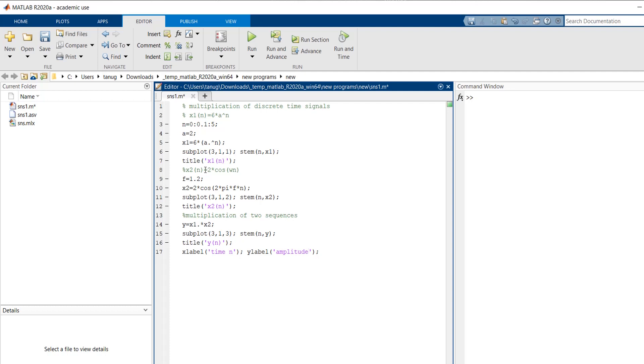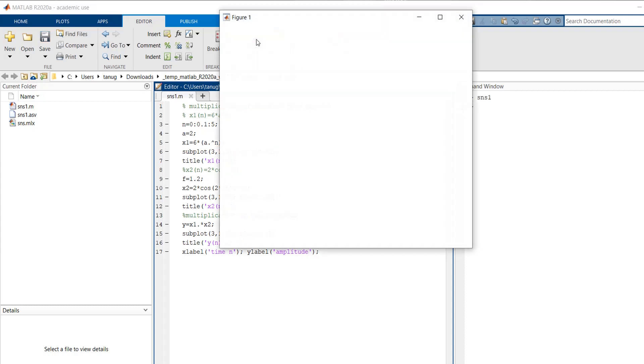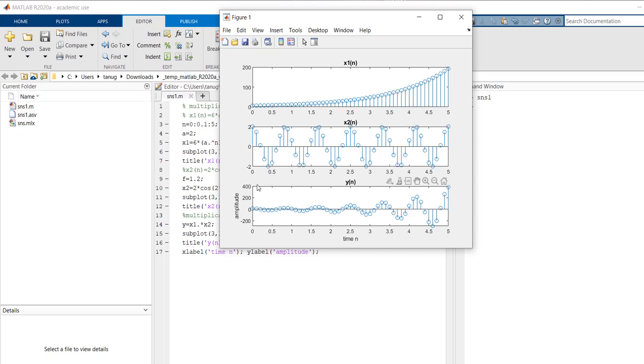So now we will execute this code. So here we can see this is my exponential signal x1 of n, the second plot is my cos signal x2 of n, and y of n is the multiplication of these two.